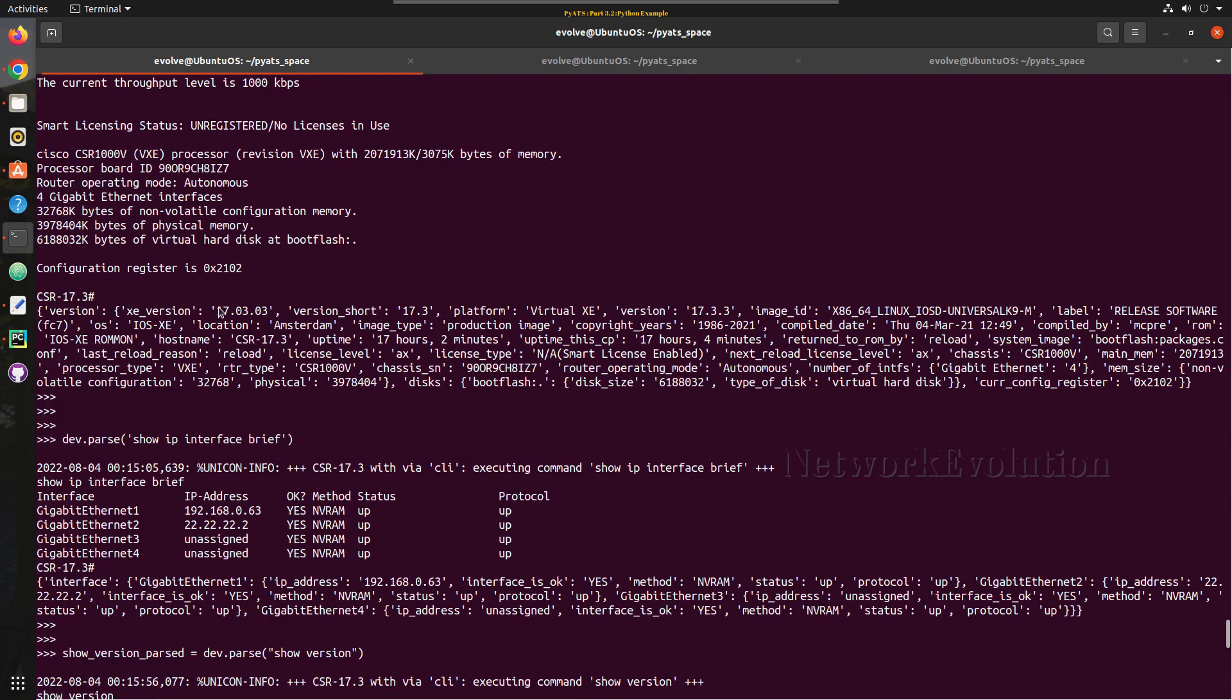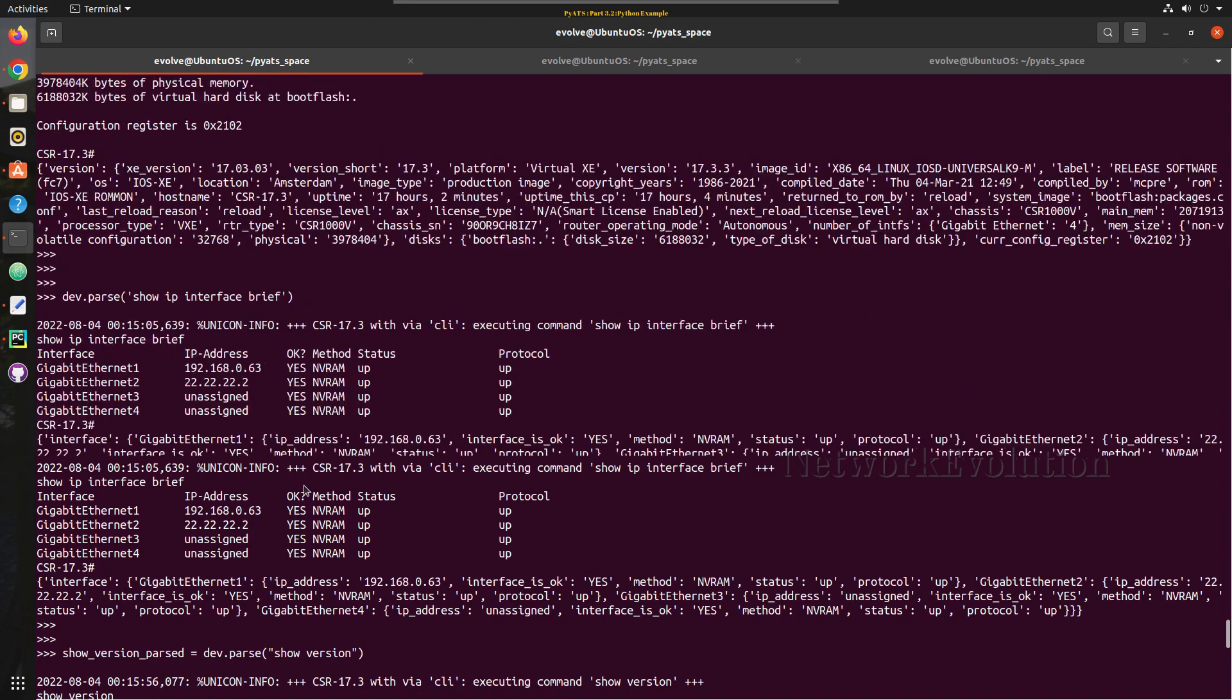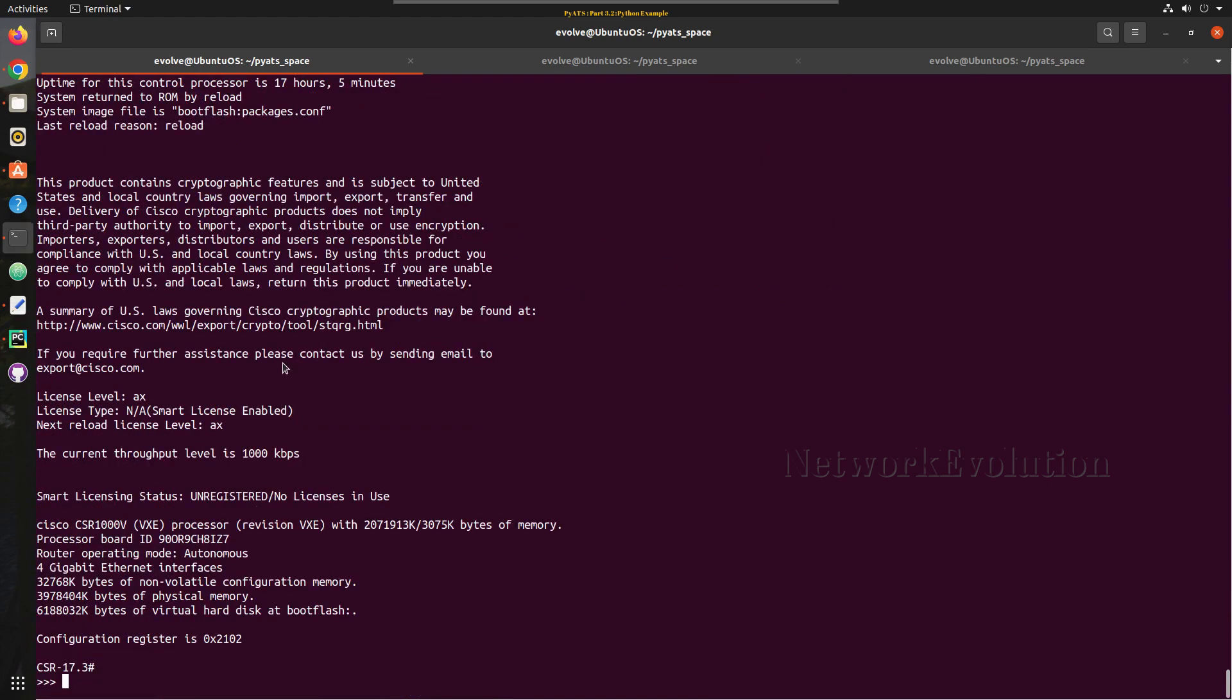So from there we will try to get this particular version, version short. So the key is going to be version and inside that we have version short. So let us filter that.